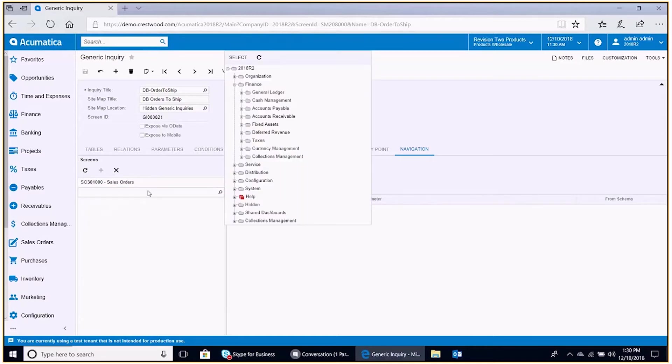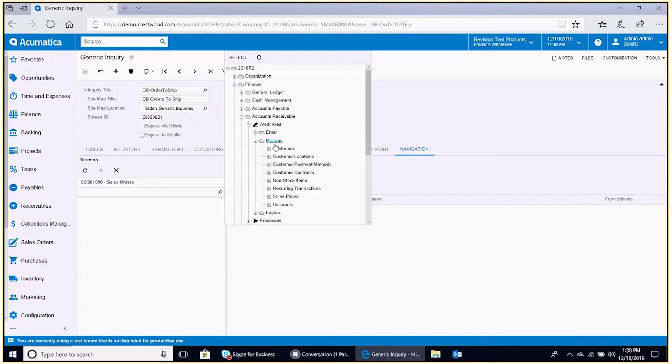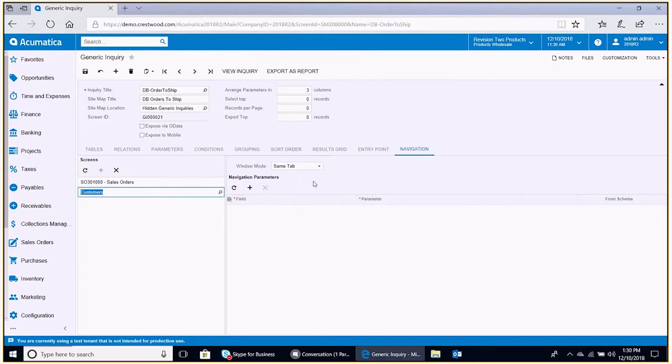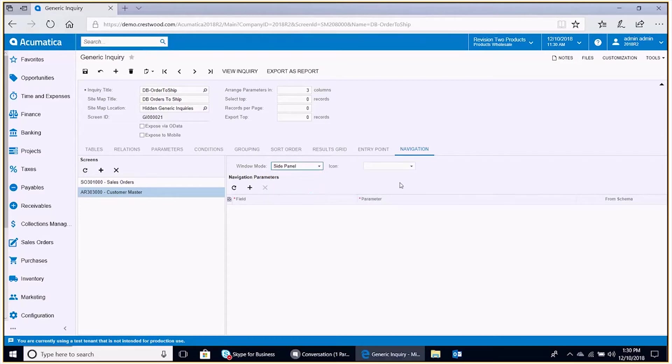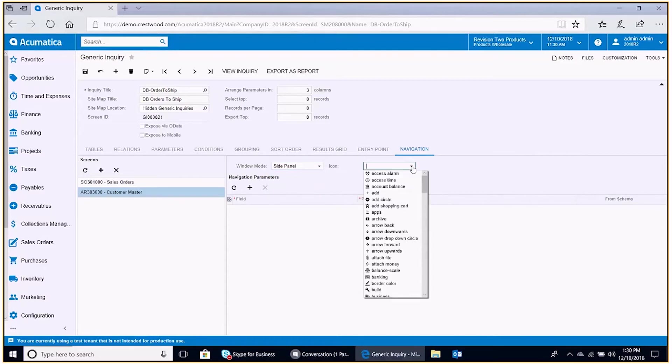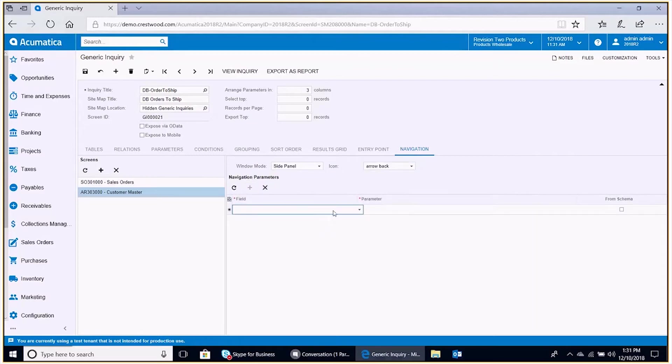We'll go ahead and pick that on the right hand side here. We select the window mode to side panel. We choose an icon. We'll choose the arrow back icon. And now we need to join this orders to ship generic inquiry to the customer master through these navigation parameters. We'll do that based off of the account code of the customer.